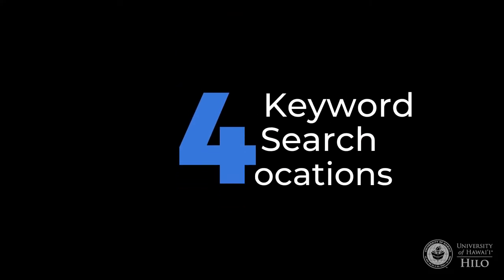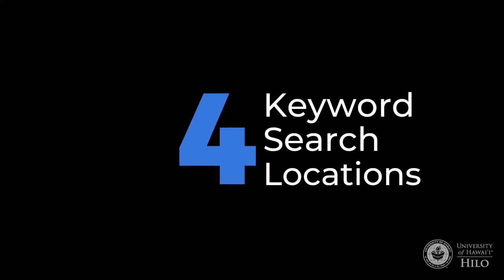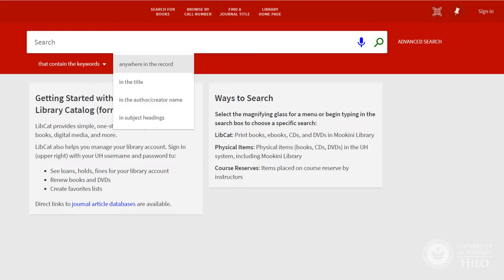You can also instruct LibCat to look for your keywords only in certain places. Anywhere in the record looks for keywords in the most places, so it provides the largest number of results.